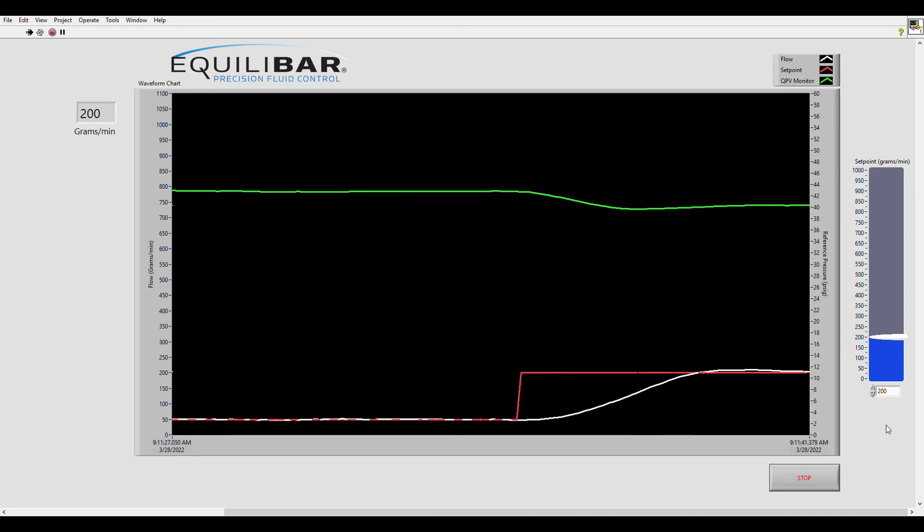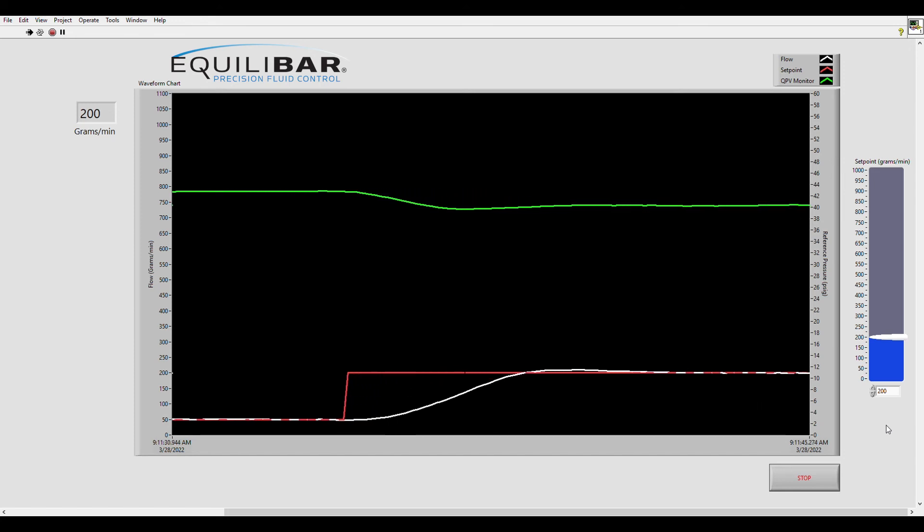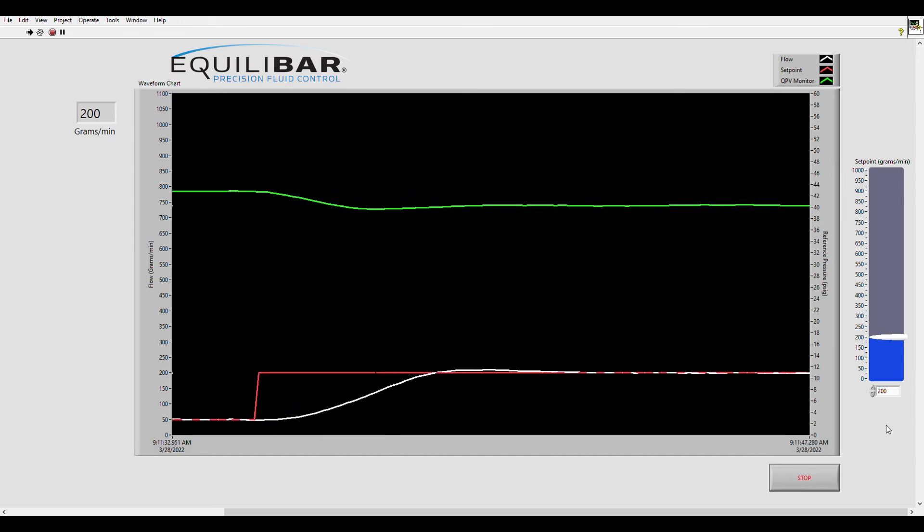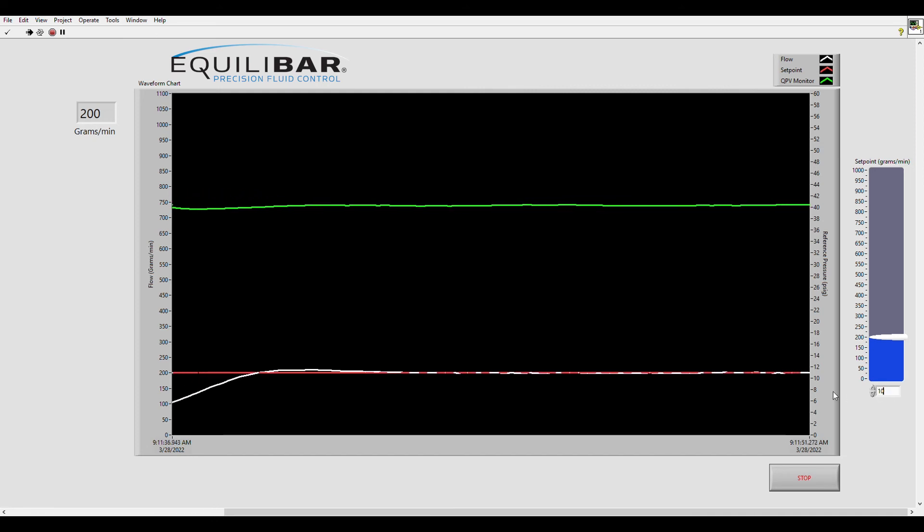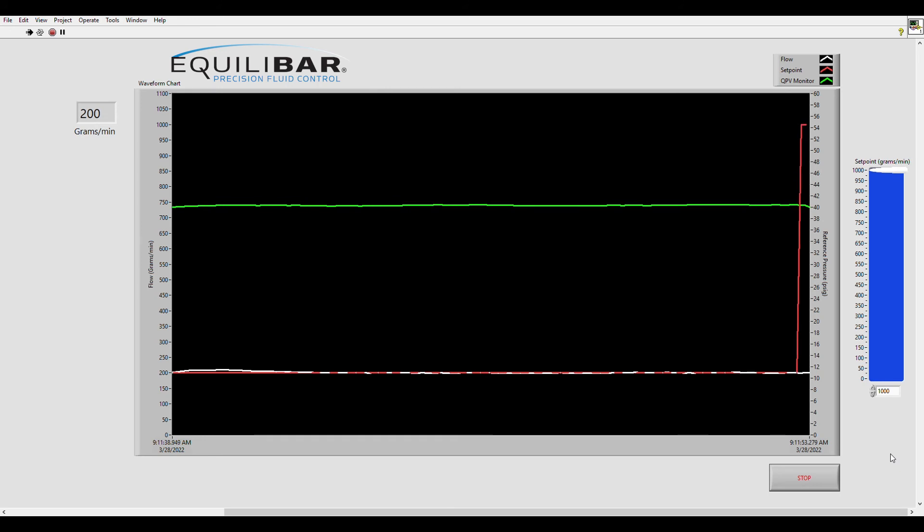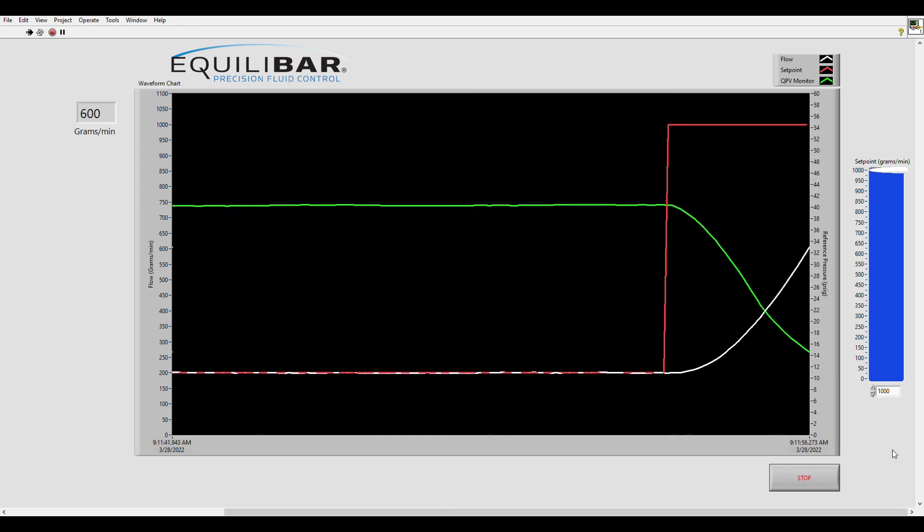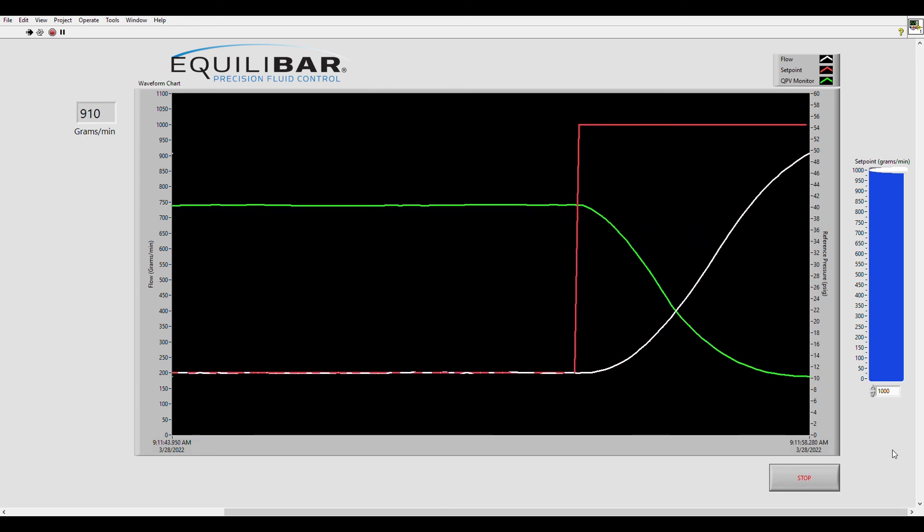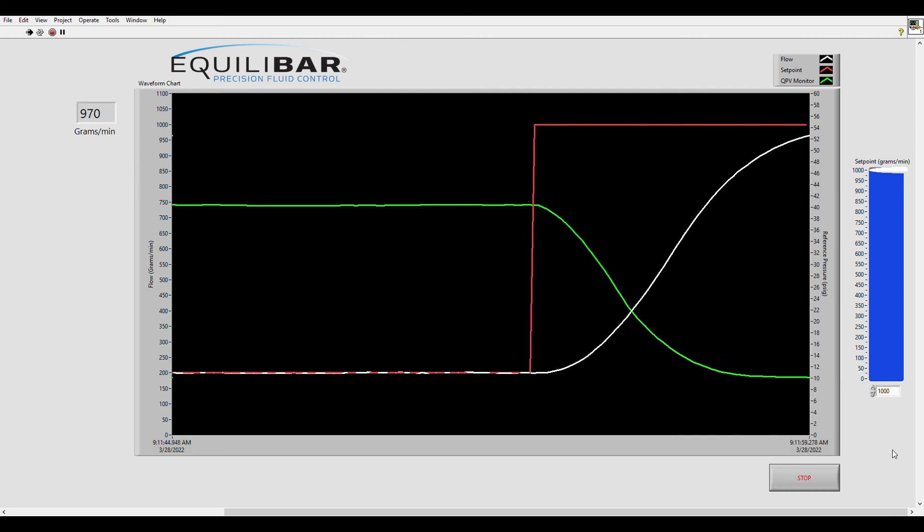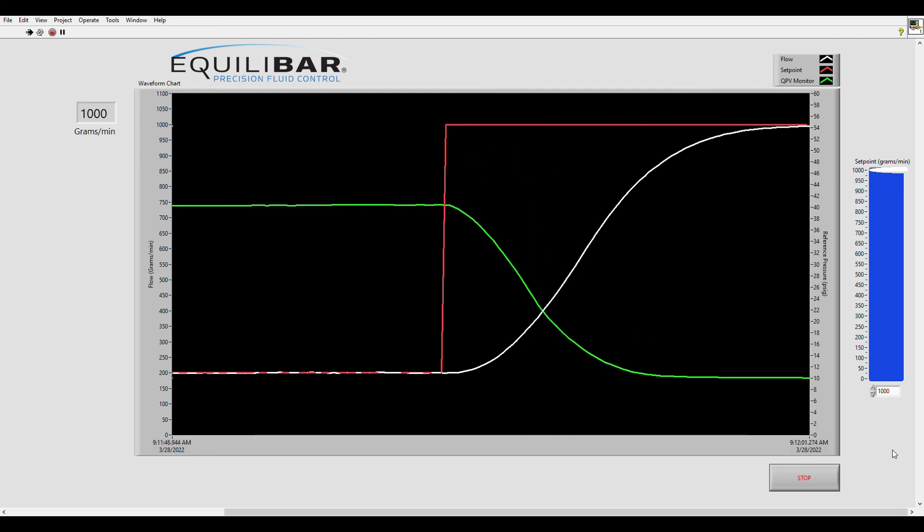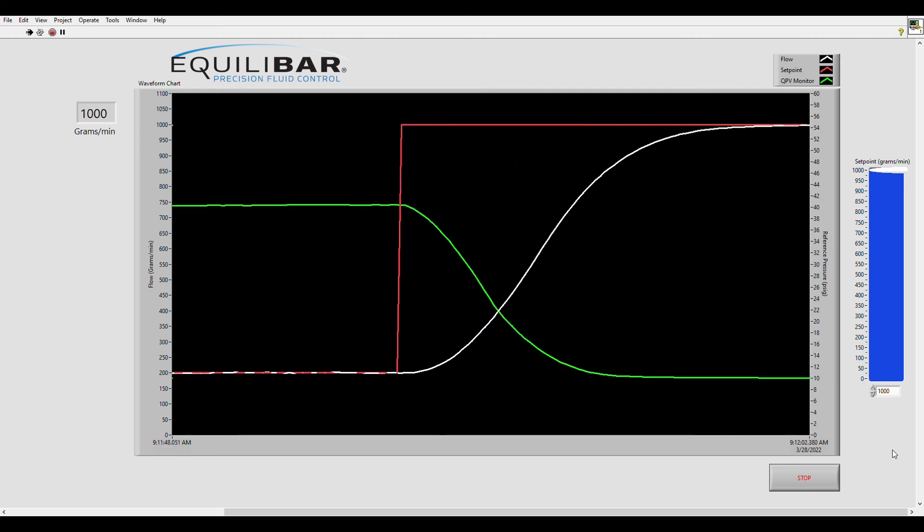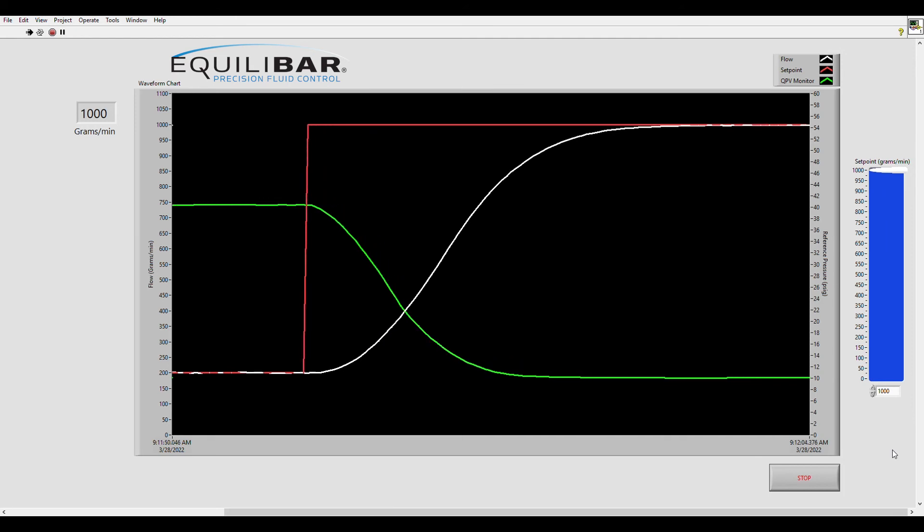One really important part of the flow control system design is the high resolution QPV electronic pressure regulator. It makes small changes to the set point of the dome on the Equilibar FD04 that result in large flow changes as you can see in this chart. And by jumping up to the full 1000 grams per minute on this flow meter we achieve a 100 to 1 turndown ratio for our system.